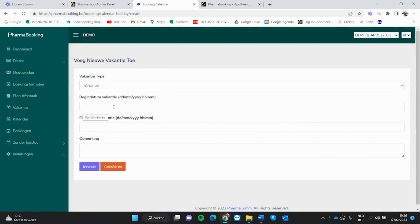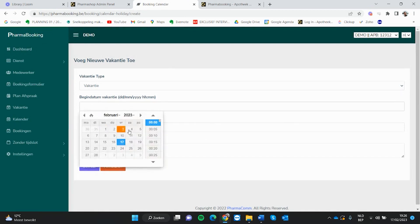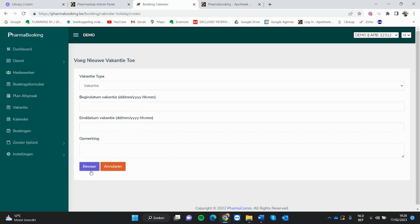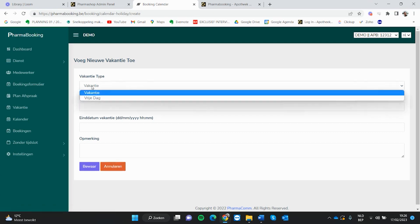Bijvoorbeeld de vakantieperiode in juli, we zijn bijvoorbeeld de laatste twee weken van juli gesloten, dan kun je hier die weken uitschakelen. Start- en einddatum van de vakantie bewaren, en dan worden de tijdslots binnen die weken die je als vakantie aanmerkt uitgeschakeld.